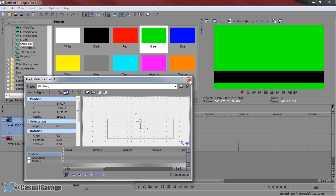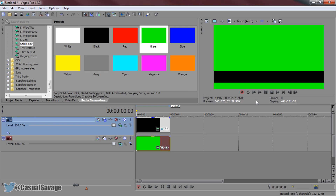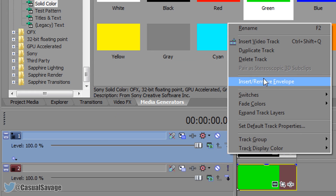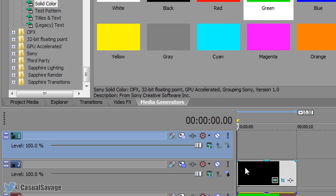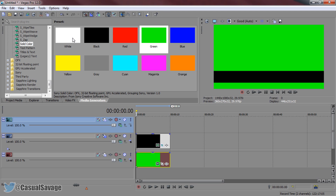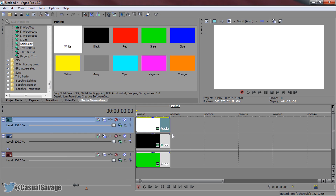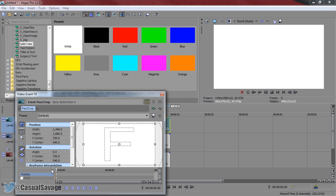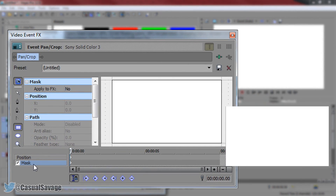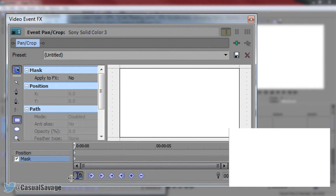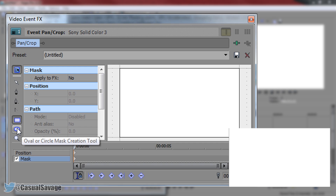Close track motion once the black bar is positioned. Now right click and insert a new video track above the black bar. This time I'm going to be adding on a white solid color — just drag and drop it. Again close the color dialog and go back to event pan/crop. This time it's completely up to you: you can go with a square, but I'm going to go with the oval or circle mask creation tool.